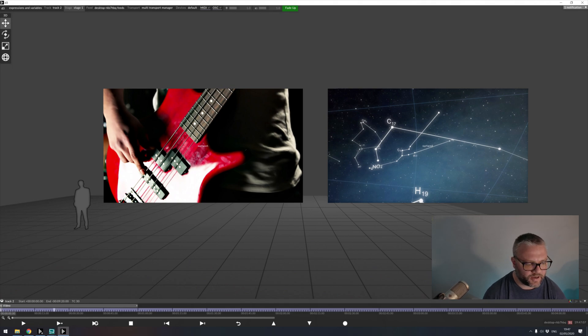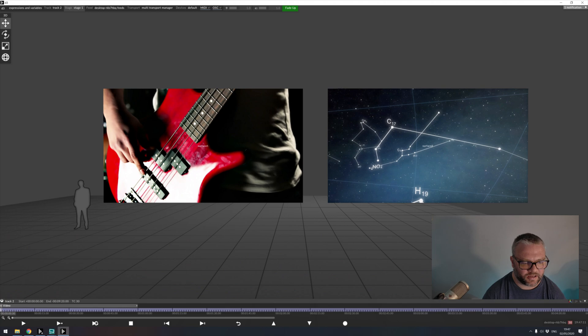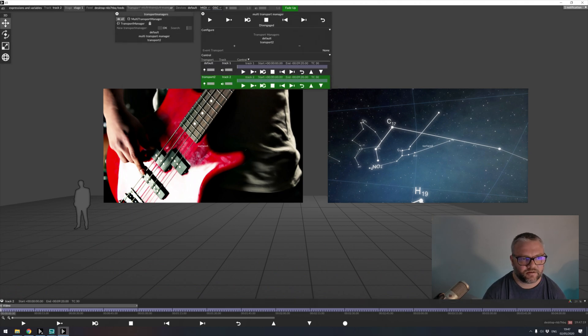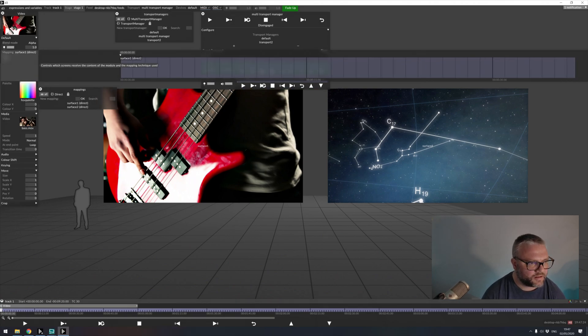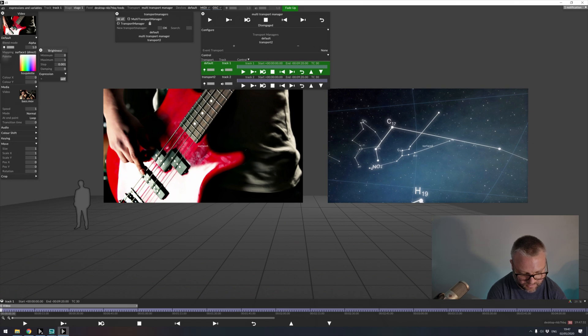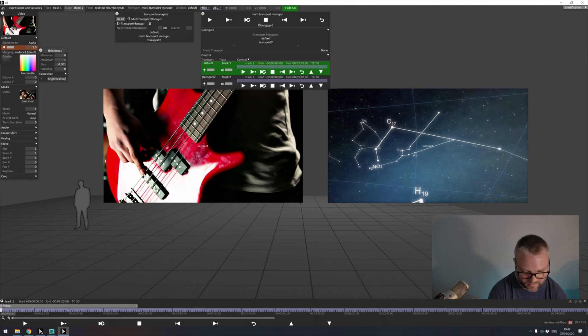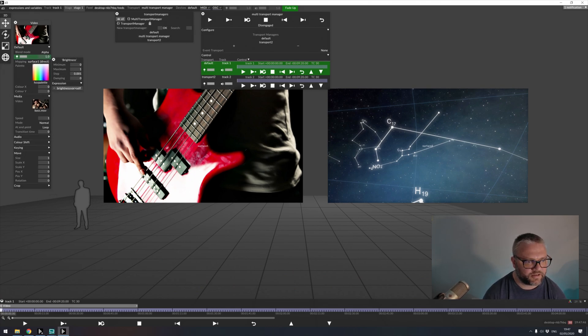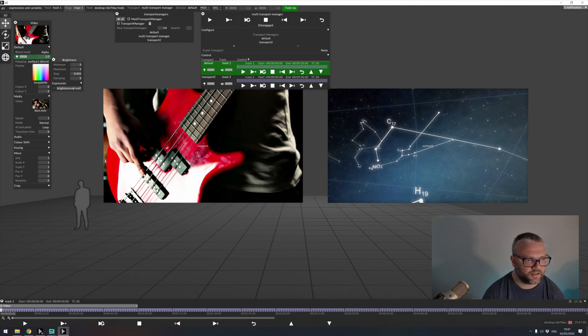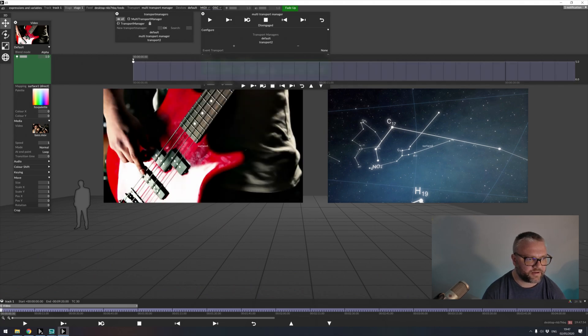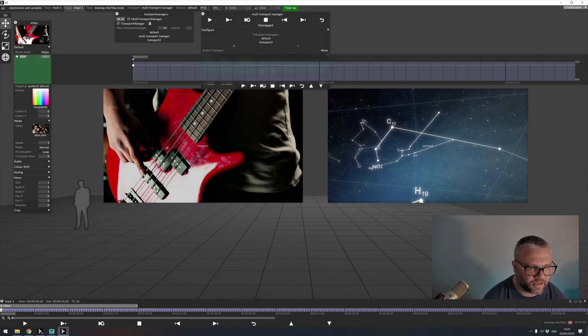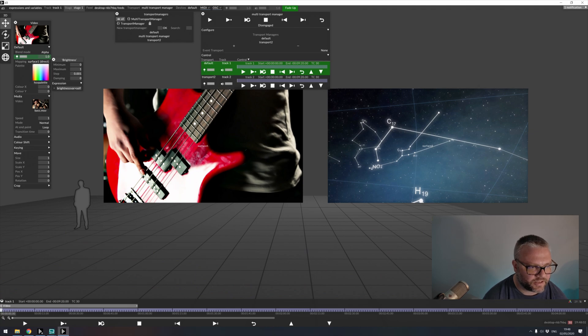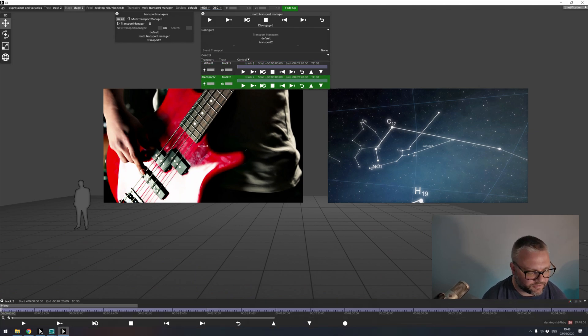So the problem with, or an issue with arrowing media, is if we're using multi-transport in order to manage our show in that way. Unfortunately, there's no way to generate an arrowed link between modules on different transports. And this is where variables can be quite useful to us. So if I go to my default transport, in the brightness, I'm going to say brightness var equals self. So what I've done here is, I've generated the variable by giving it a name. And then I've said, listen to the programming that we have here. So right now, that's not really doing anything for us, because at the moment, all it's doing is controlling itself, which is exactly how it would work if we didn't change the expression here.